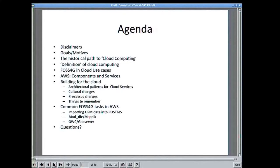So this is the agenda, and a couple of disclaimers. Some goals and motives, a little bit of historical background, and a definition of cloud computing so we can talk about the same thing. Some use cases for PostGIS, then I'll talk about AWS — the components and services at a high level — and how you're going to be doing things in the cloud. Some common tasks if you are building an SDI in the cloud: importing data, rendering, geocoding, and so on. And then, hopefully, we'll have time for questions.